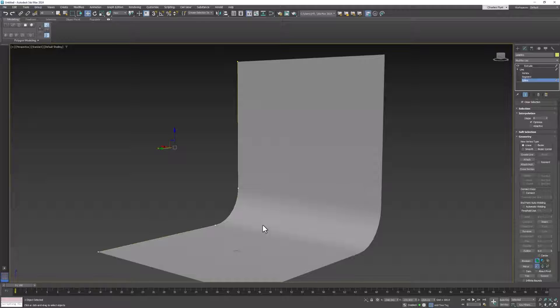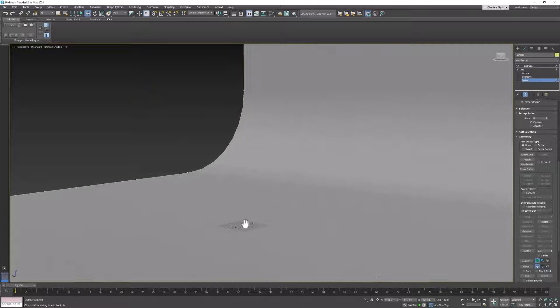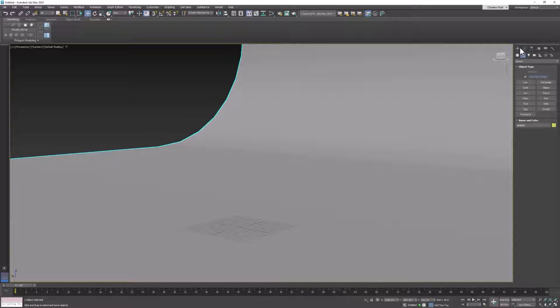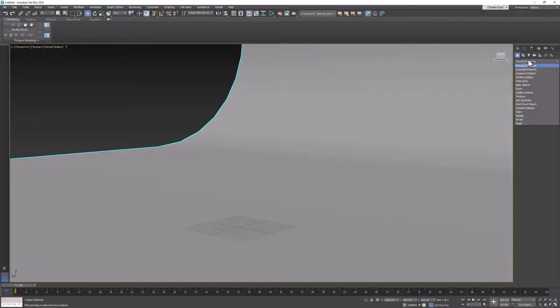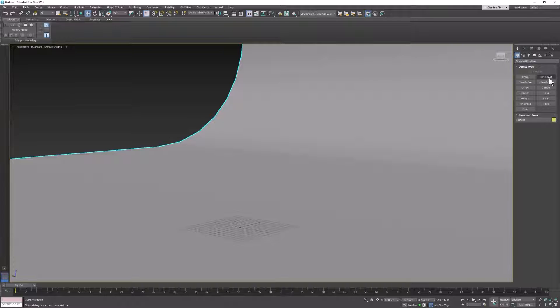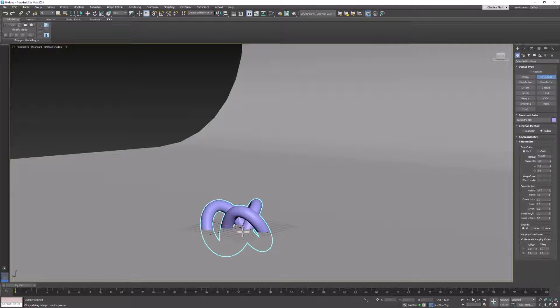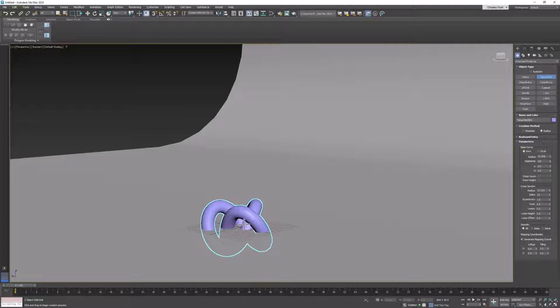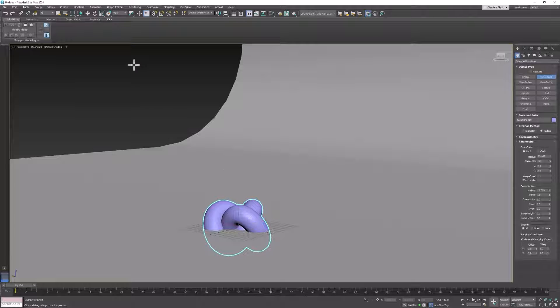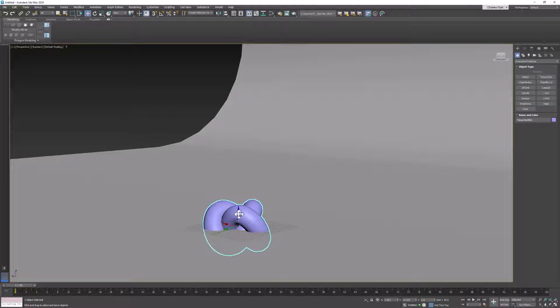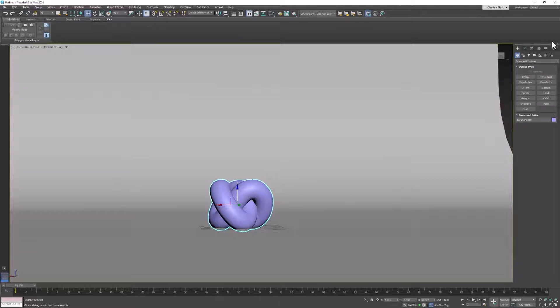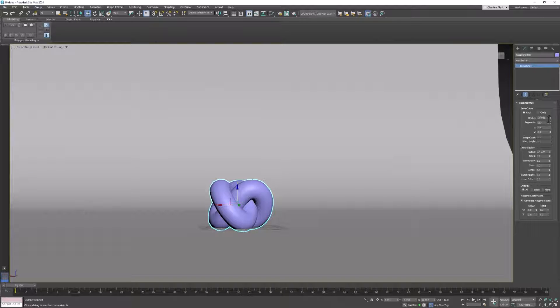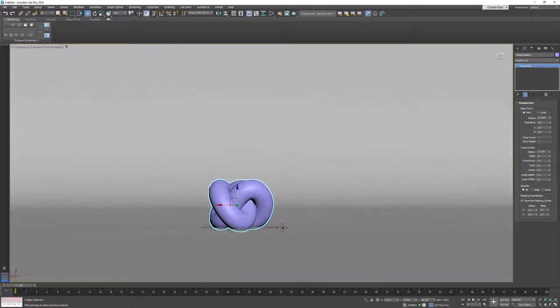Let's create a stand-in object so we can adjust our lighting. Go to the create tab, go to geometry, open your list here and find extended primitives, and we're going to create a torus knot. Select that, and then right in the middle of your scene, click and drag, let go, and create a torus knot like so. If you need to adjust it, you can go back and adjust the different thicknesses and everything here to get it to look like you want it.